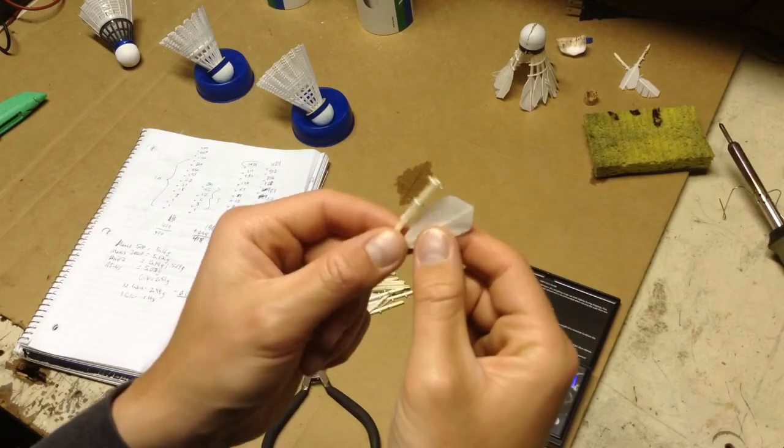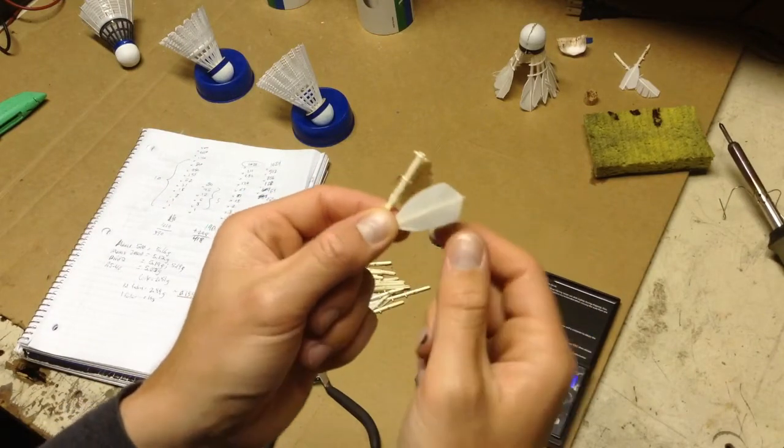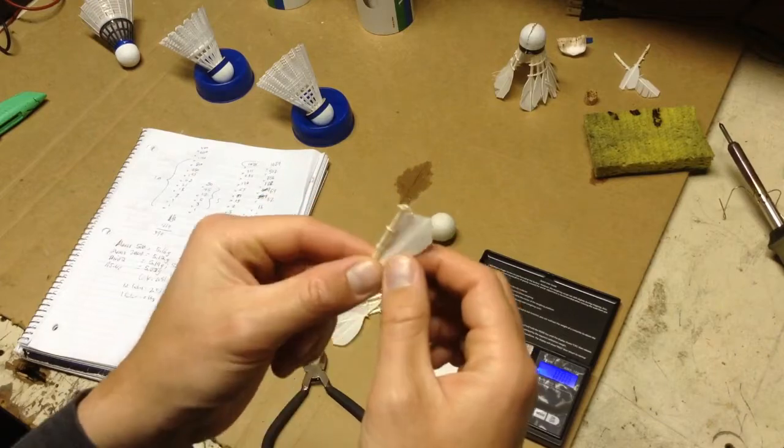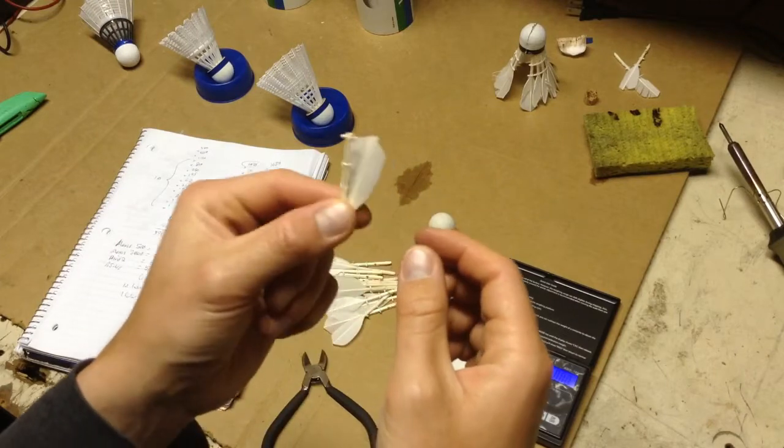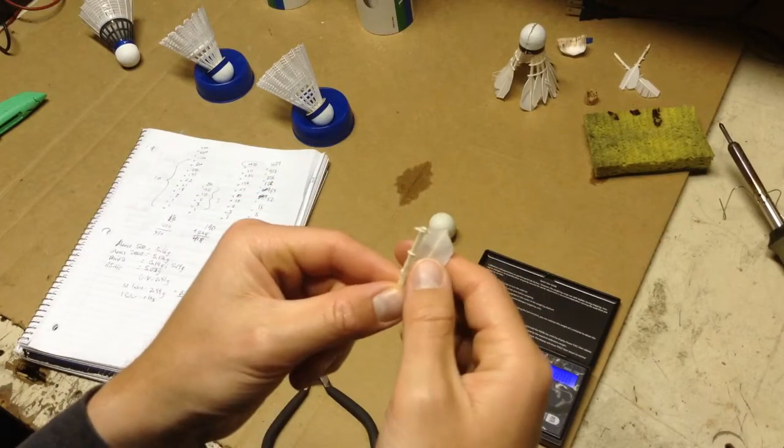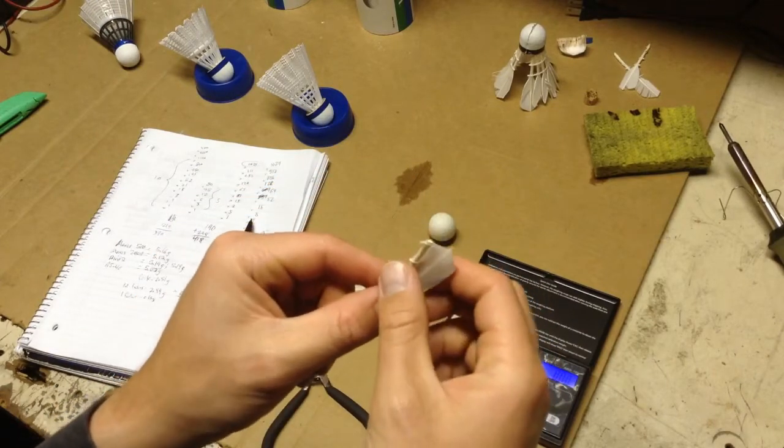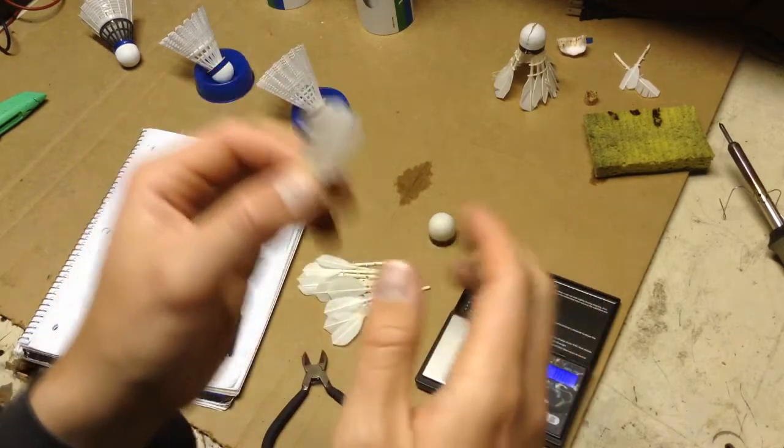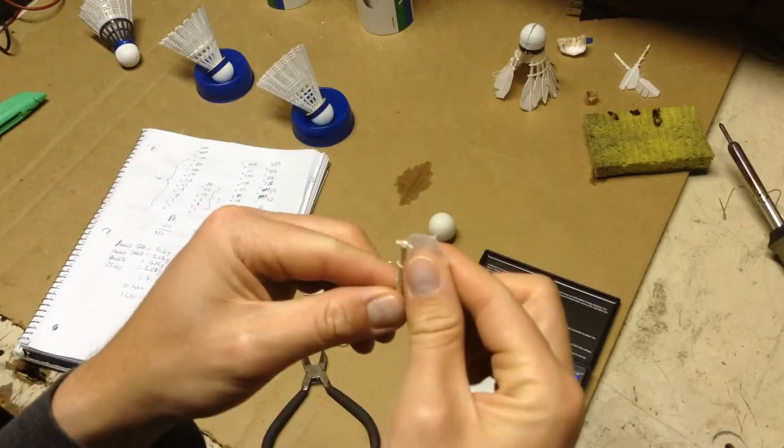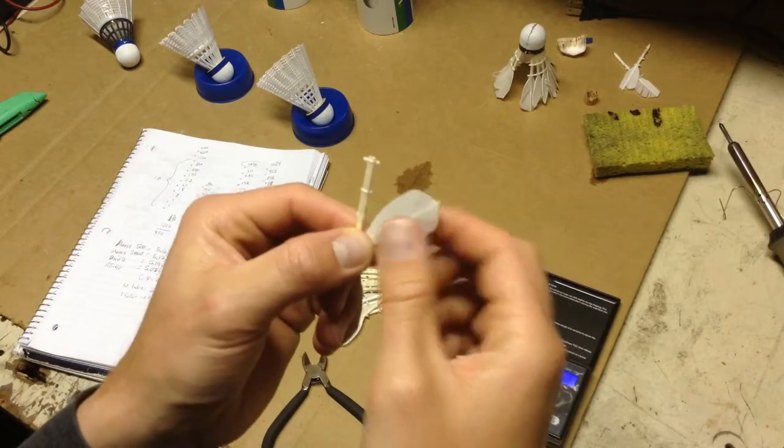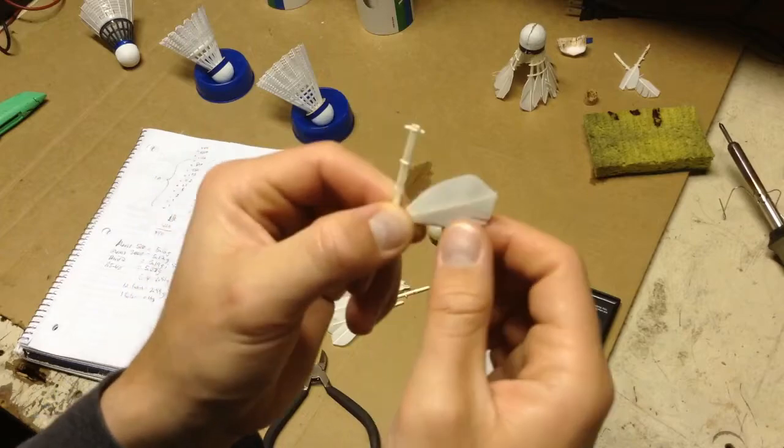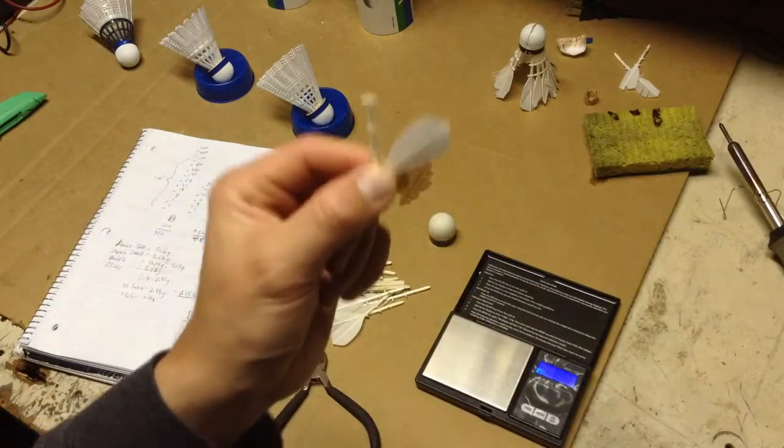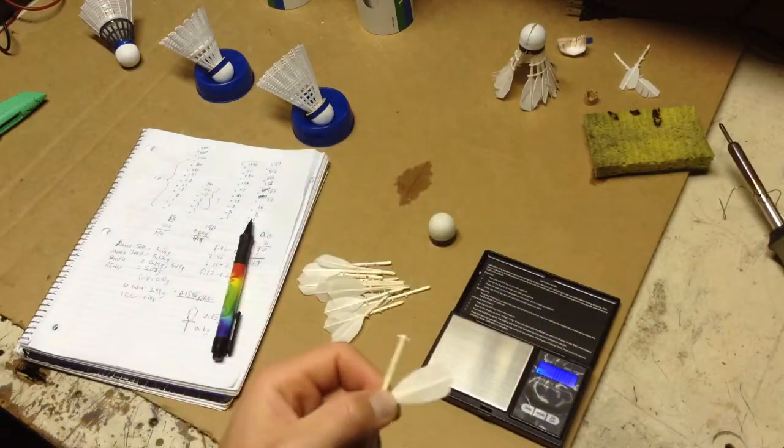So we can see that for the feather shuttle, more weight is distributed closer to the cork than towards the tips of the skirt where the feathers lie. It's kind of interesting. Let's see how the synthetic shuttles will look.